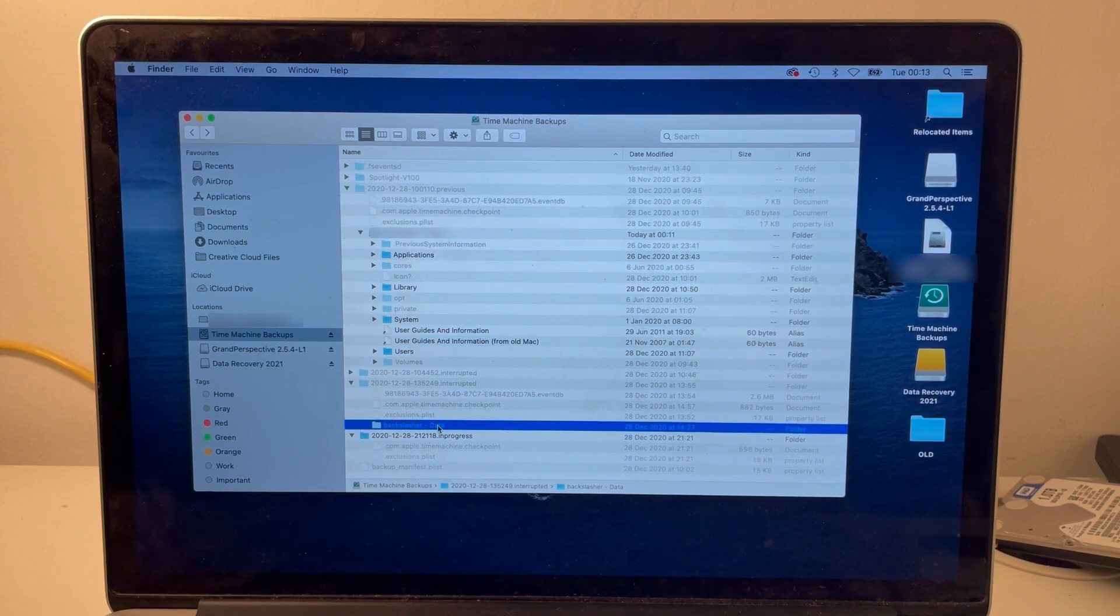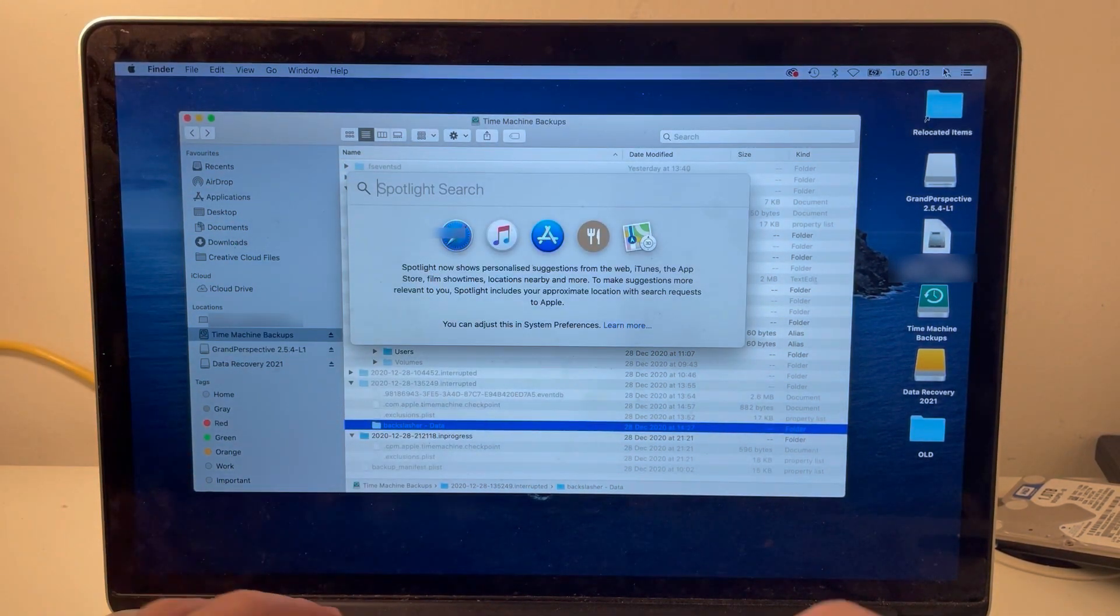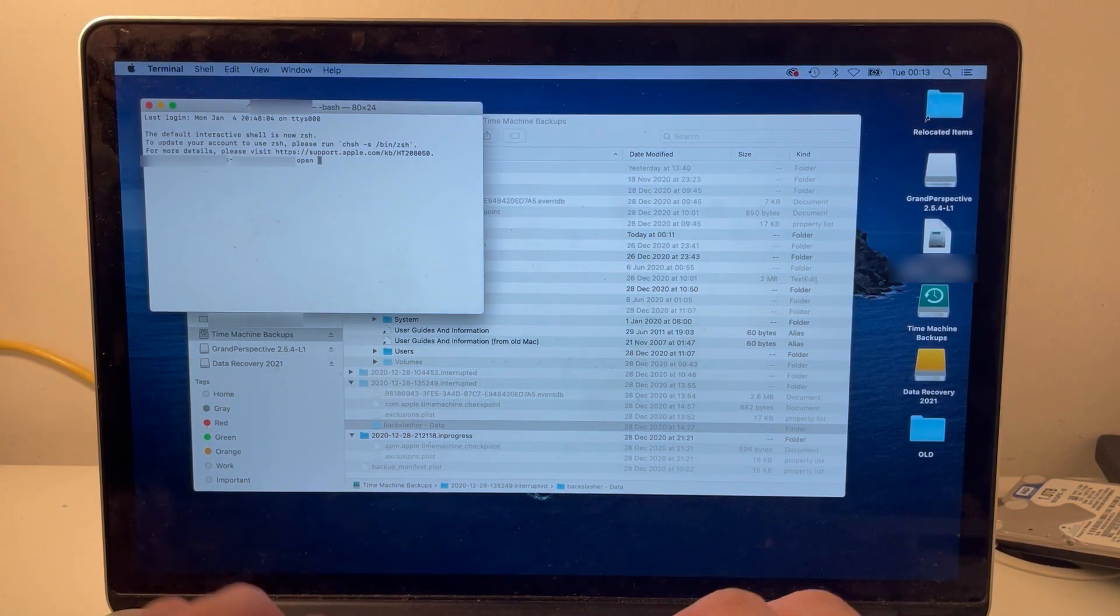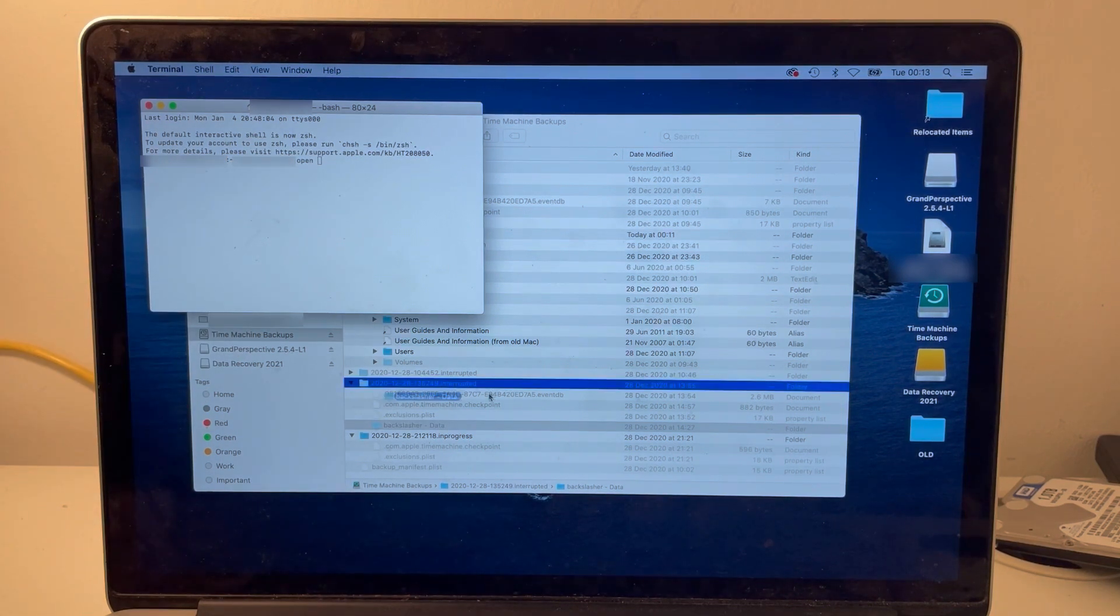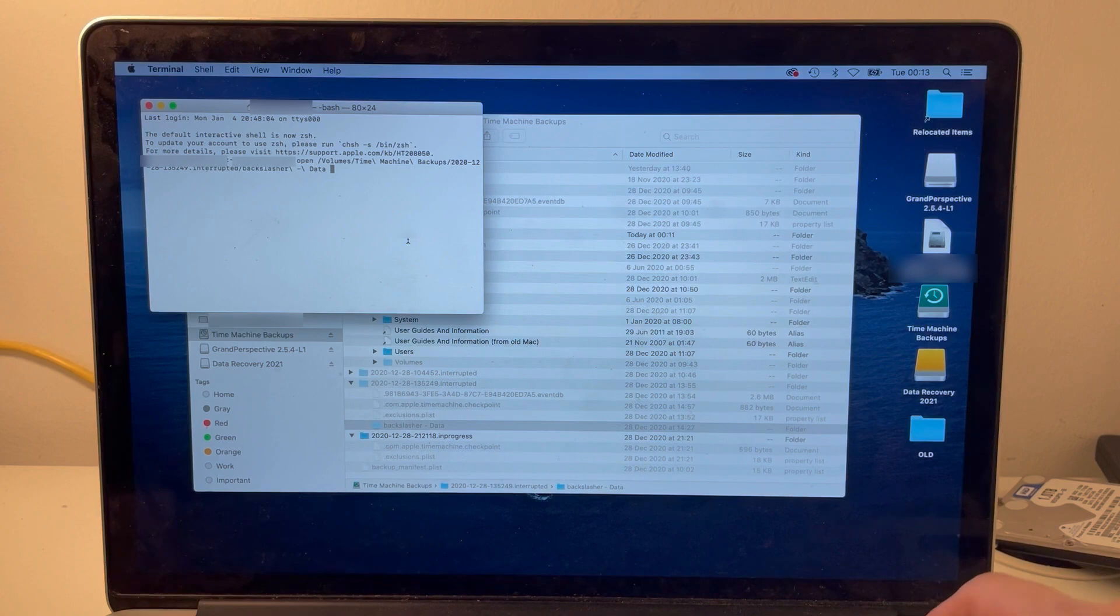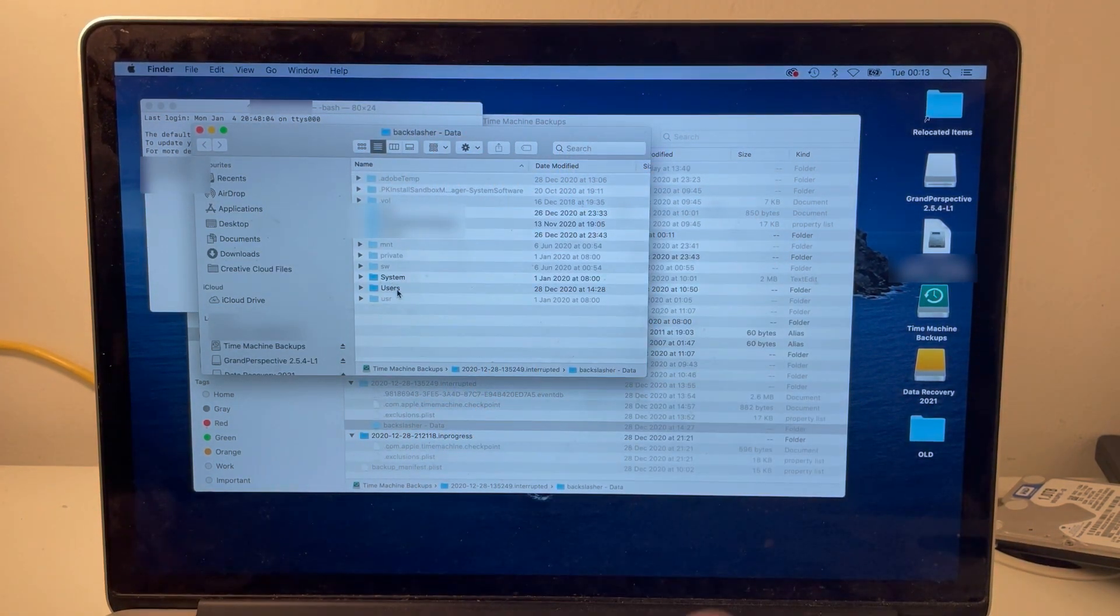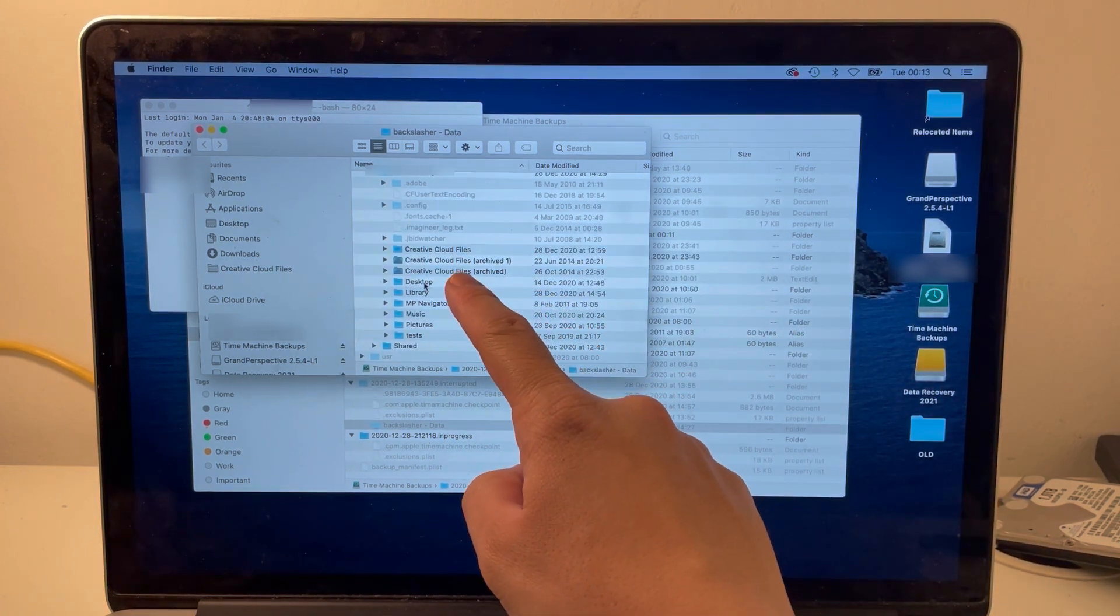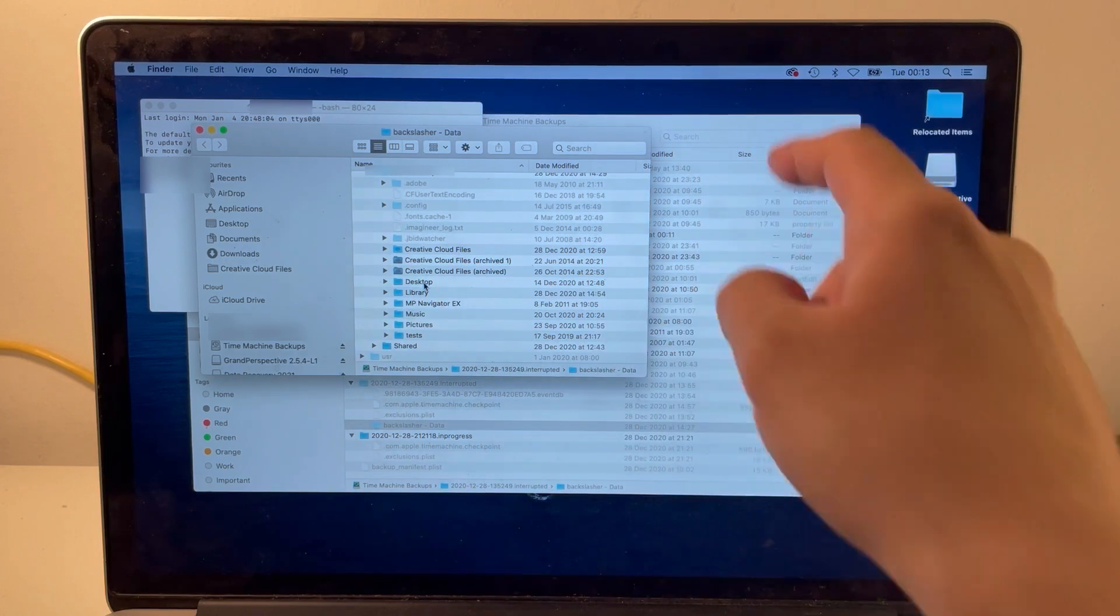So the trick here is to go to your Spotlight and open Terminal, and then we're going to open the command 'open space' and we're going to drag this folder onto there, and we'll press enter. And now it's opened up that gray folder we couldn't open, and now when I go to the user folder, I can see the missing desktop icon.